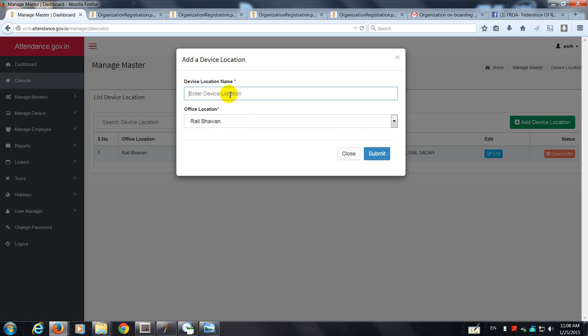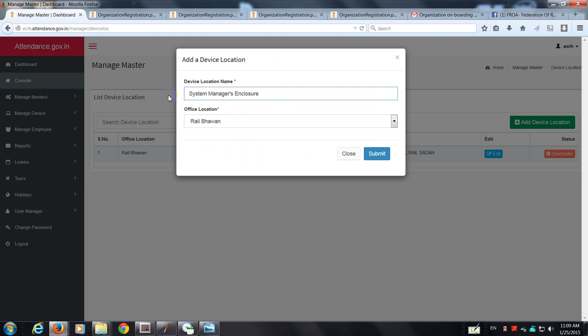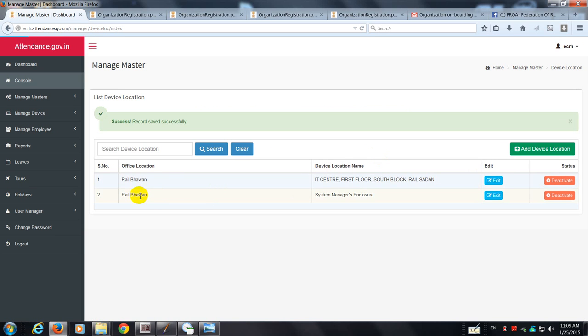Device location - suppose that is steno, it can be system managers enclosure. That is the place where Ramana sits, he's got a PC. So the device is going to be attached to his PC and the staff in IT cell are supposed to enter their attendance at this location. Now I submit. You can see that the location of this device has been entered.